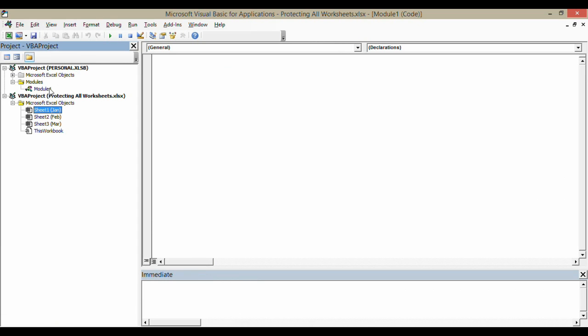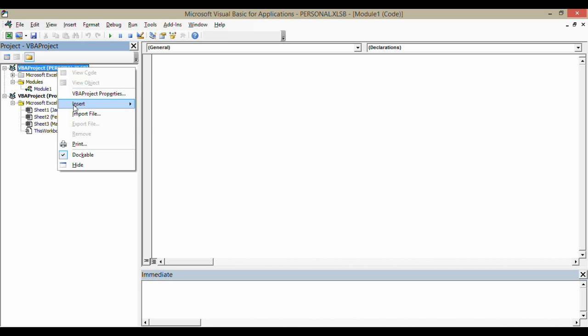Now, I've already got a module. A module is like a place that you can save macros. I've got one module here. If you haven't got a module there or you want to create another one for these macros, it's just a matter of right-clicking going to Insert Module.